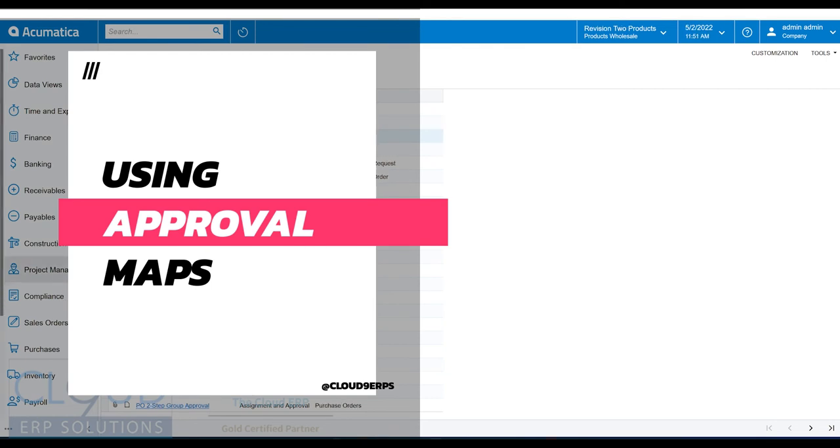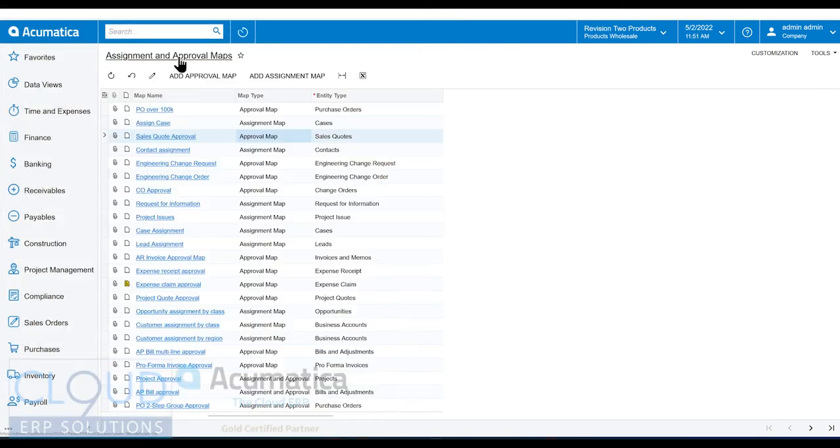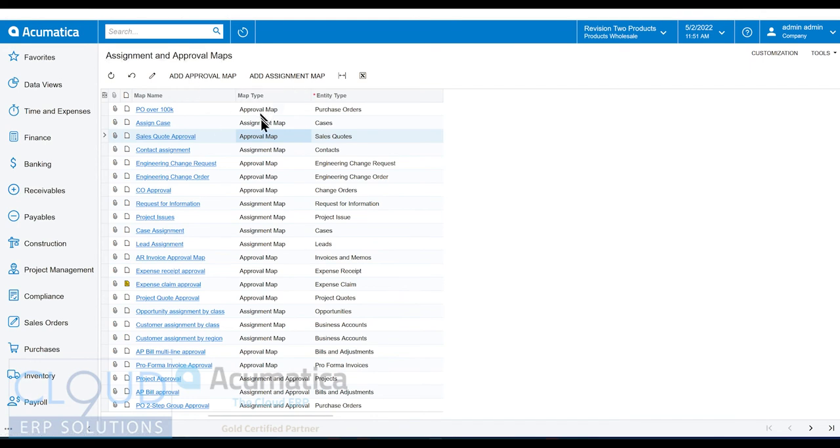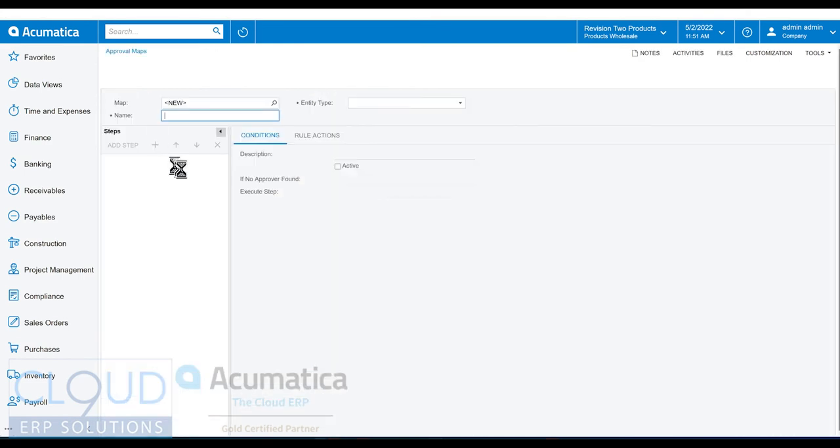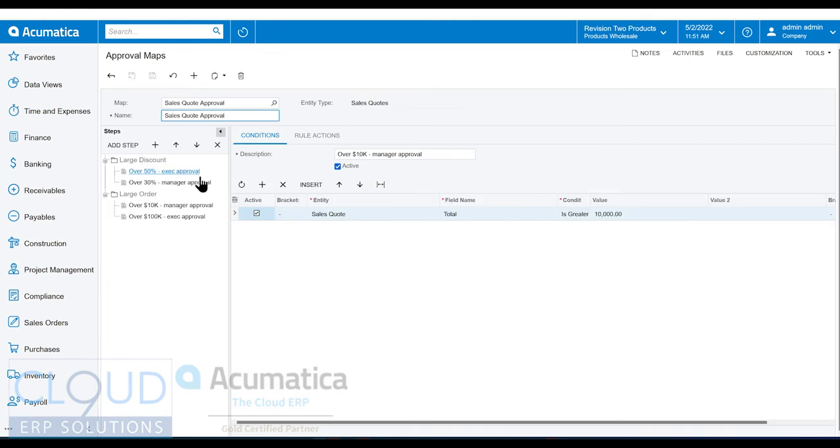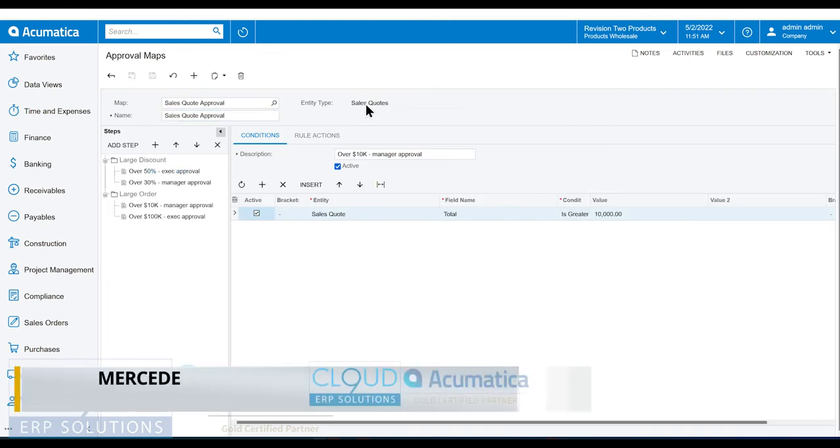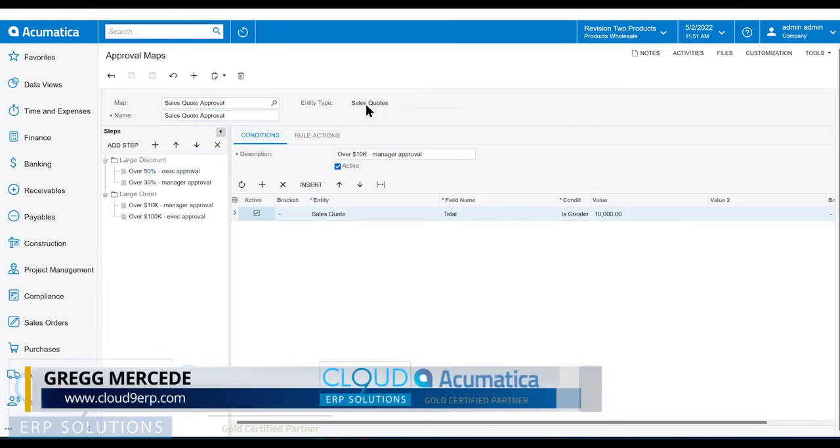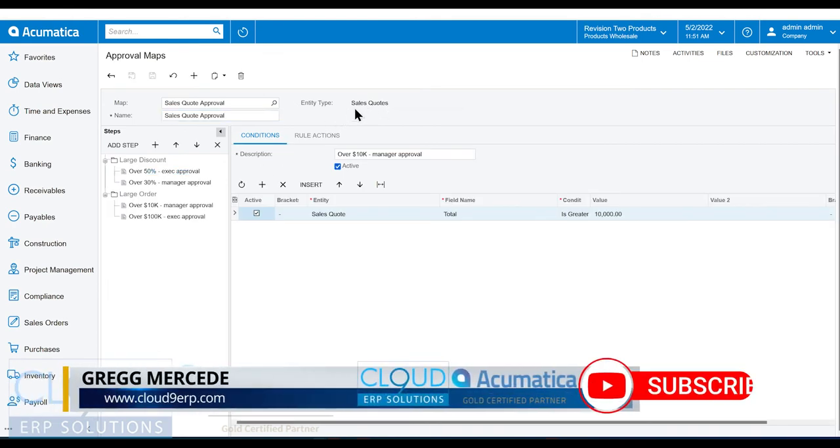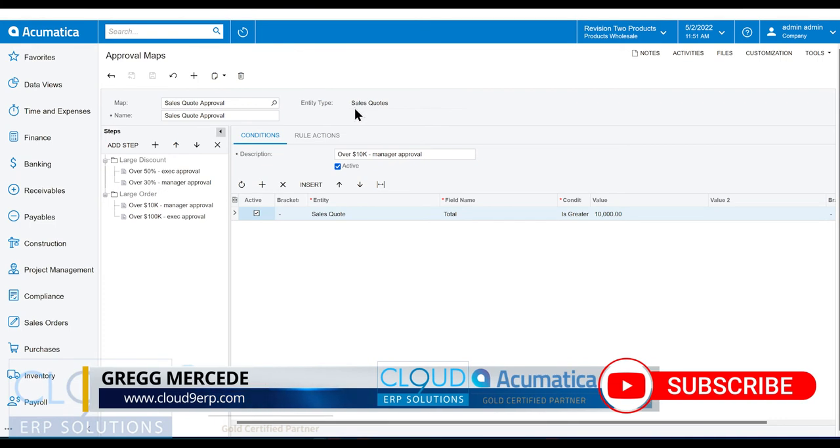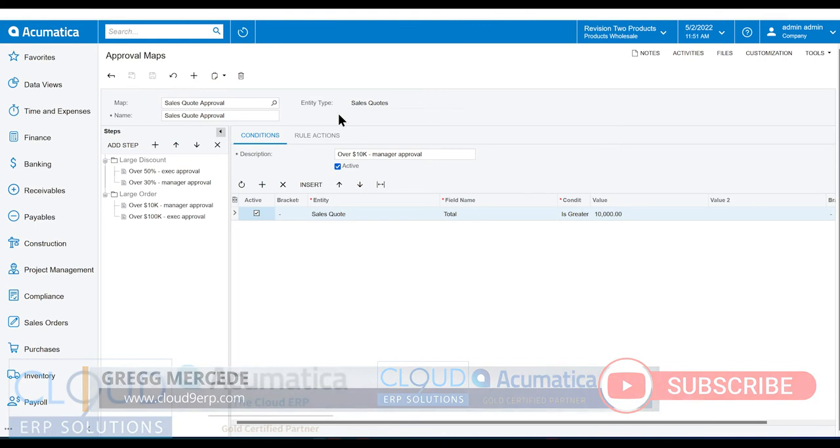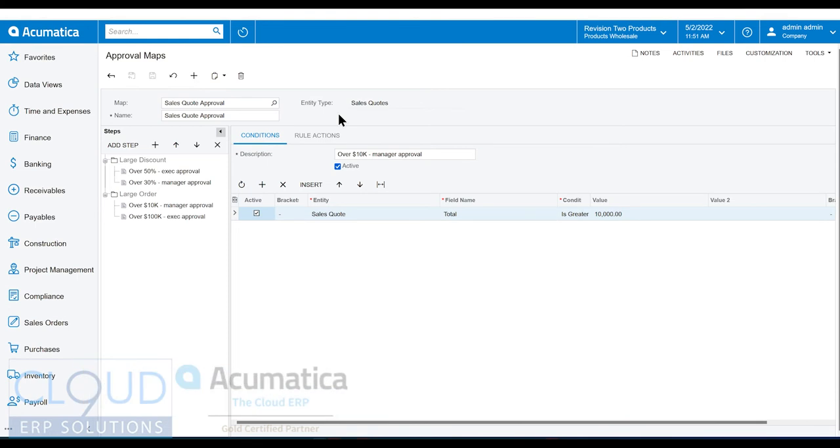The first thing we'll do is go over to our assignment and approval maps. We're going to open up sales quote approval to get started. In the upper right hand corner, we have the entity type and that's what we're putting the approval on. Without the approval, we stop the document in its tracks, meaning the status can't continue until the document is approved. It's part of the workflow.